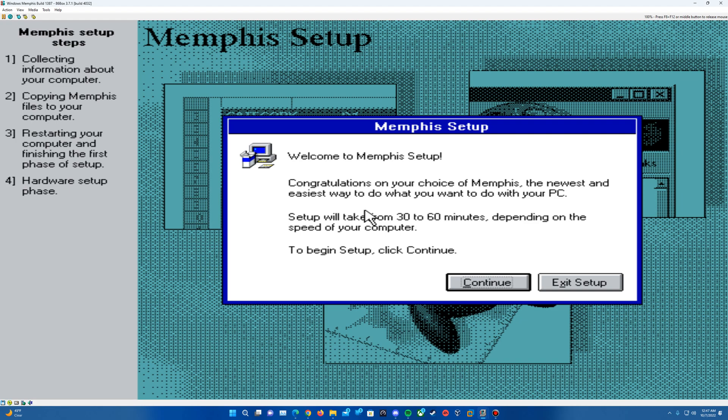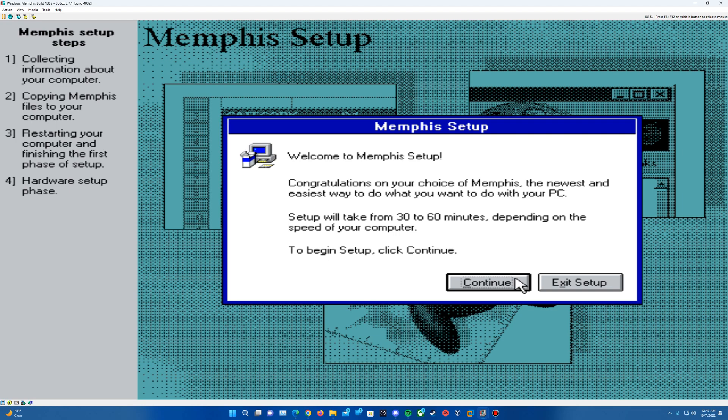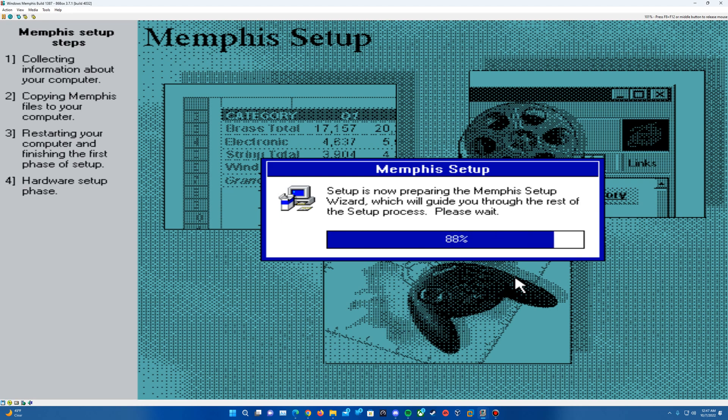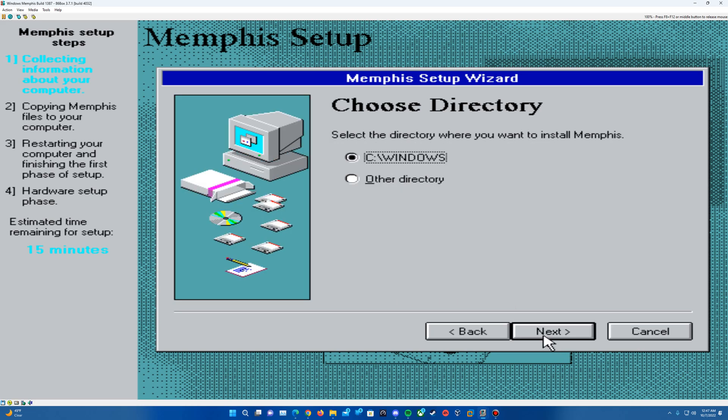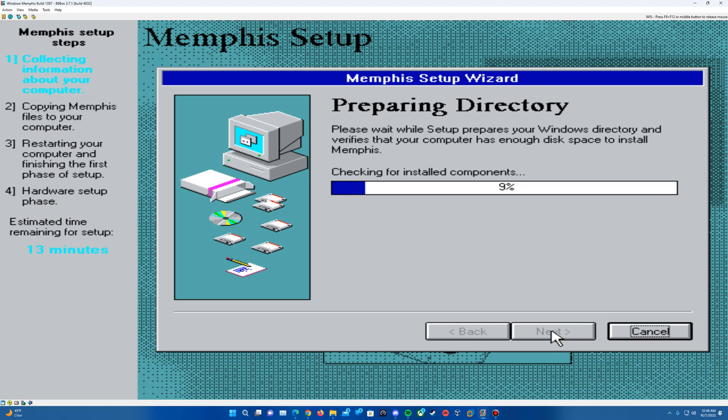So here we are. We're at Welcome to Memphis setup. As you've seen in the previous 135.1 PCM 86 box tutorial, if you did watch that. So we'll hit continue. It'll go through preparing the wizard. And once that is done loading, it will come up with a license agreement. So we'll want to accept that agreement and hit next. We're going to want to install it in the C Windows directory. Hit next. It's going to check for installed components and for available disk space.